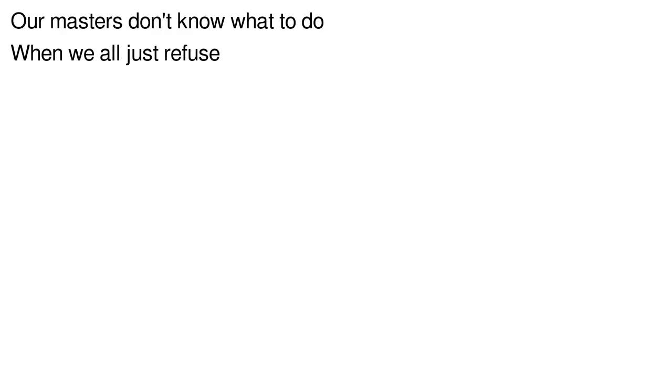We used to have freedom here, now all we got is fear. We really really need our freedom back. Our masters won't know what to do when we all just refuse. We can put it on another track.